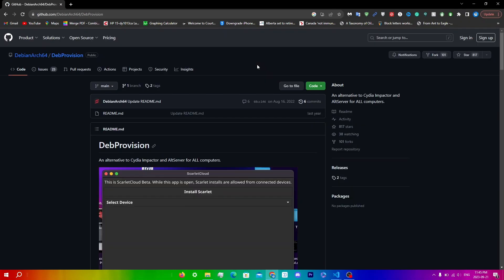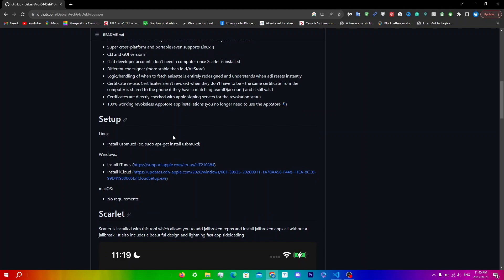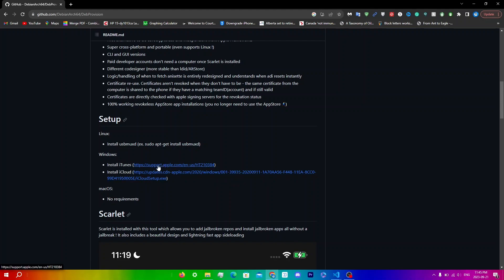You'll be redirected to a GitHub link. Scroll down and you can see everything you need for the setup. Since I'm on Windows, I'll need to install iTunes and iCloud, so I'll click 'Install iTunes' here.